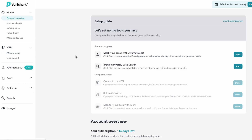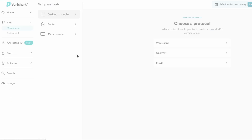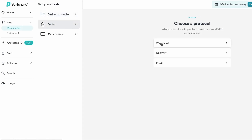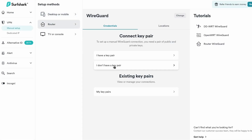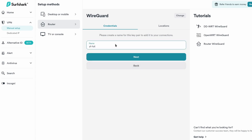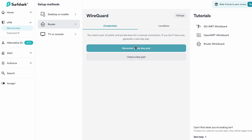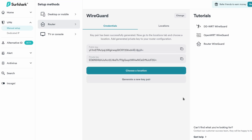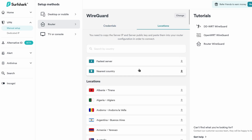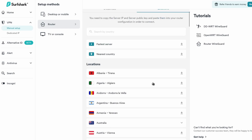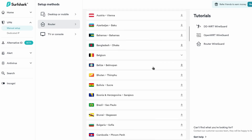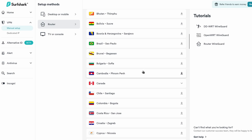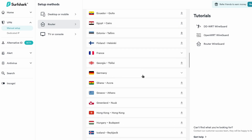In your Surfshark account under VPN, click on Manual Setup. Once that is done we can click on the Router WireGuard option and click on 'I don't have a key pair'. Give the key pair a name and once done click Next, then click on 'Generate a new key pair'. This will generate a public and private key. From there click on Choose Location and choose the location you want the VPN to connect to — in this case we'll find Italy and then choose Rome.